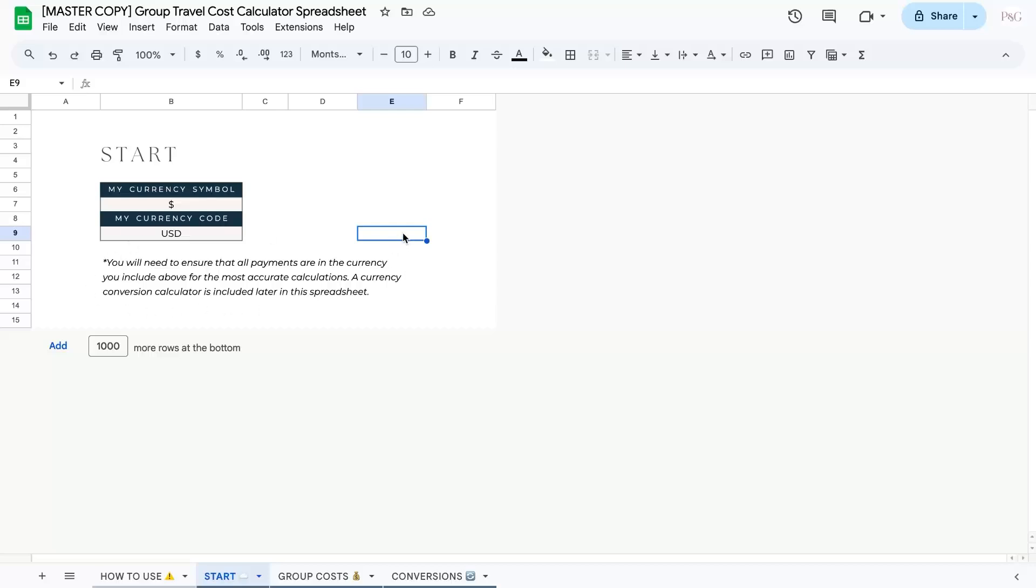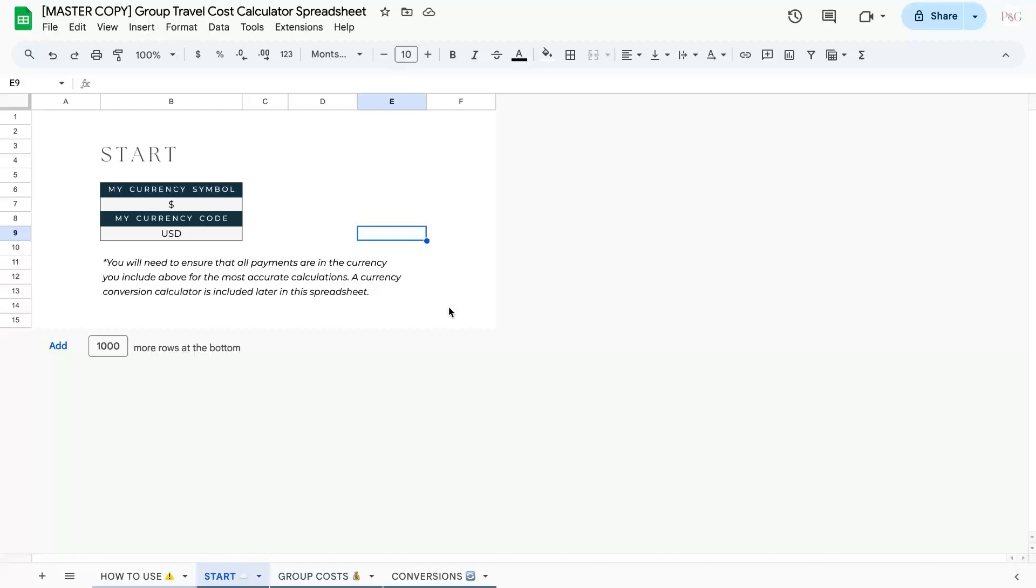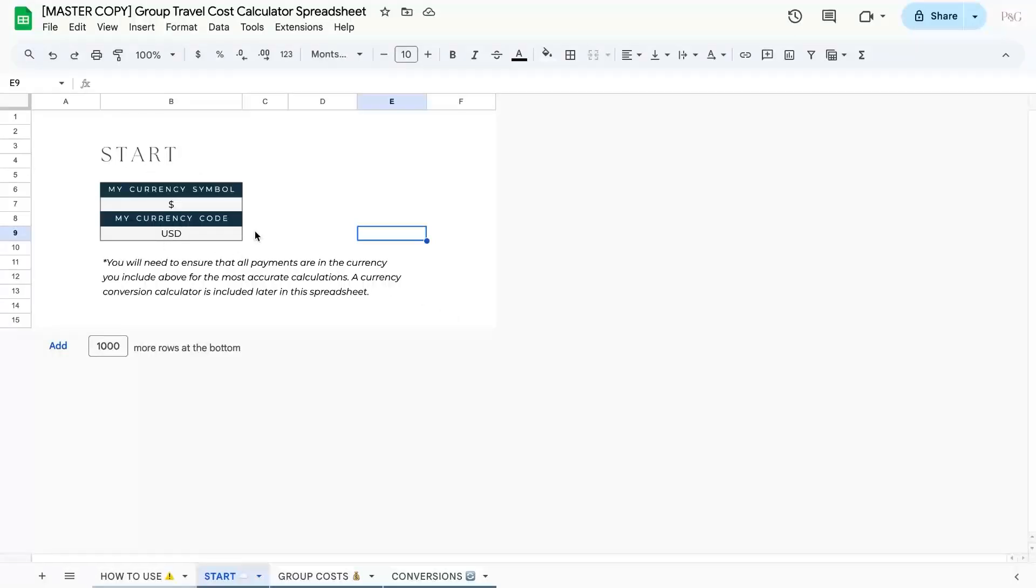There's also an important note beneath that which says you will need to ensure that all payments are in the currency you include above for the most accurate calculations. A currency conversion calculator is included later in the spreadsheet. So we will go through the currency conversion calculator after. But what this is essentially saying is if I had a cost that was in euros, I would want to convert it to my currency, the US dollar in this spreadsheet. And we'll go through that later on.